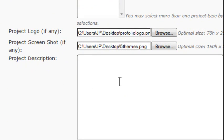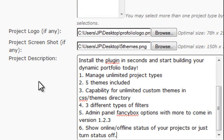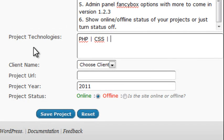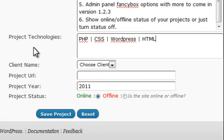We also need to add a description and some technologies such as PHP, CSS, WordPress, HTML, or any other technologies that are associated with your project, if you're using it as a portfolio.